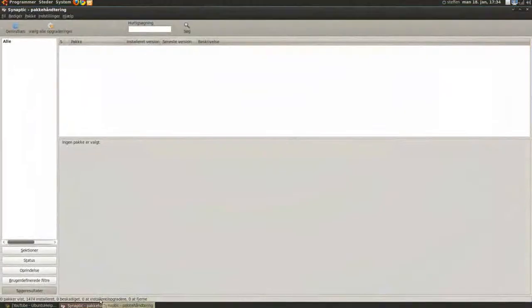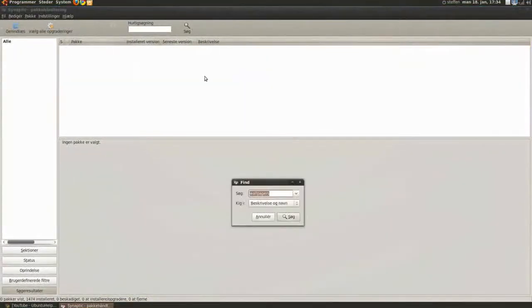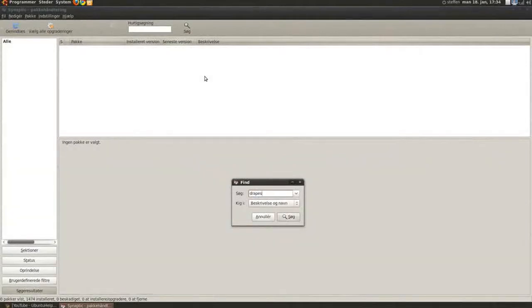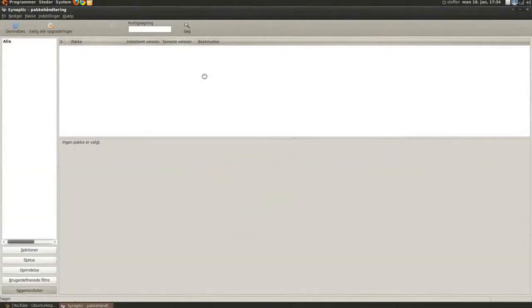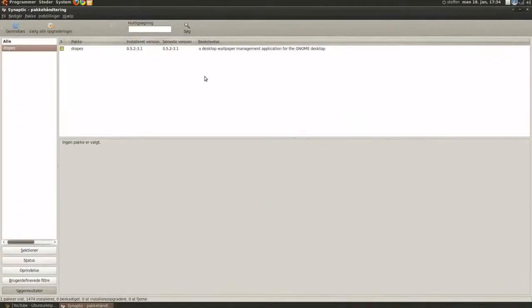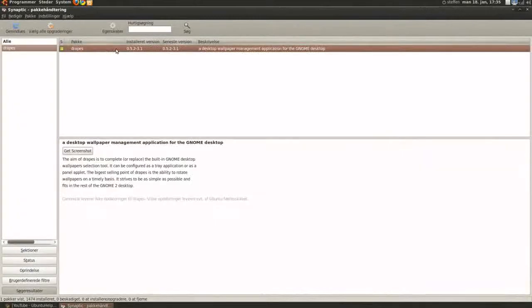So the first thing you will do is go to Synaptic and press search, and search for Drapes. Press enter, there you go, Drapes.